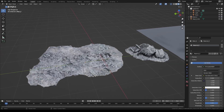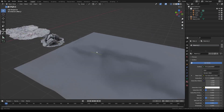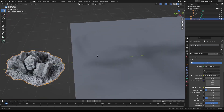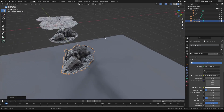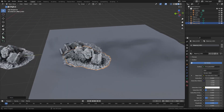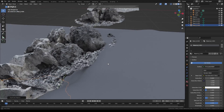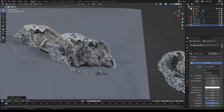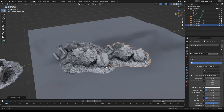Hey everybody. Have you ever tried to use a photo scan on a terrain that is not perfectly flat and run into this problem where you try to line them up and bend them around to hide their seams, but if you really look at it you can see you've got clear gaps and bits that don't quite work?